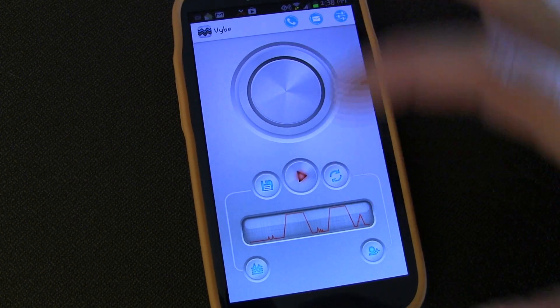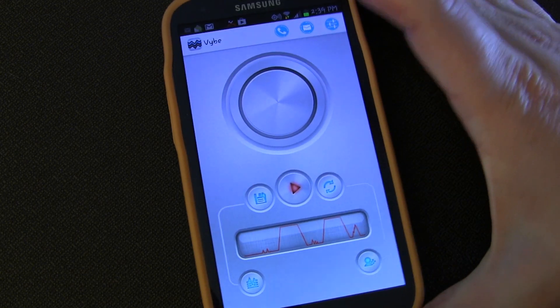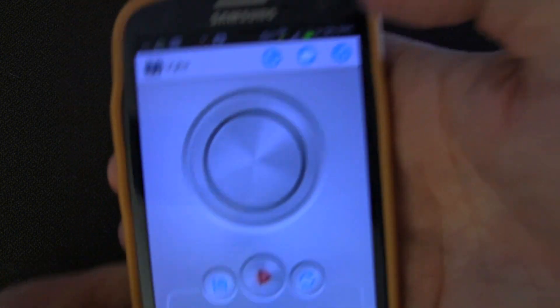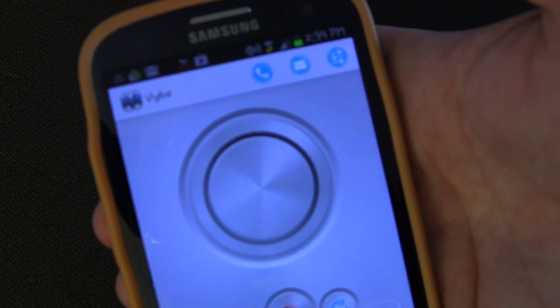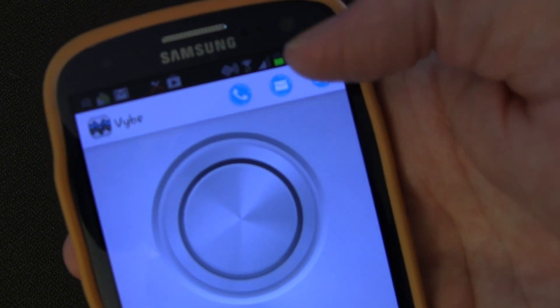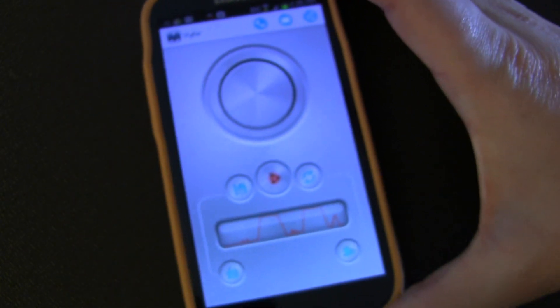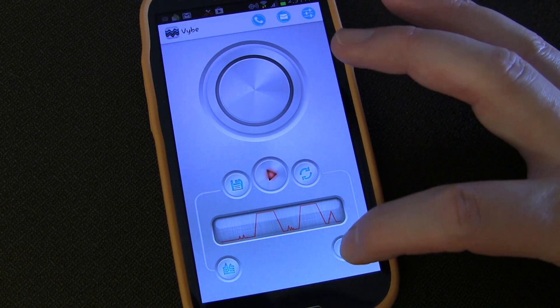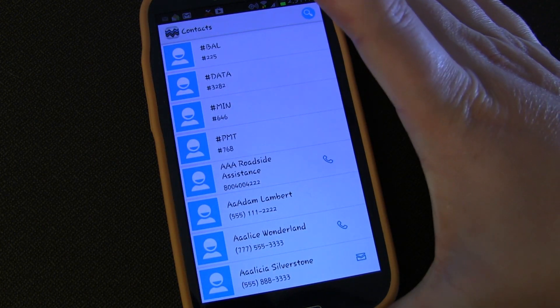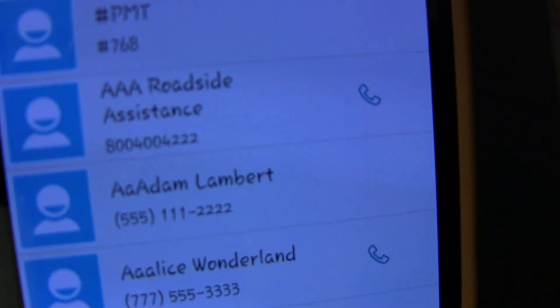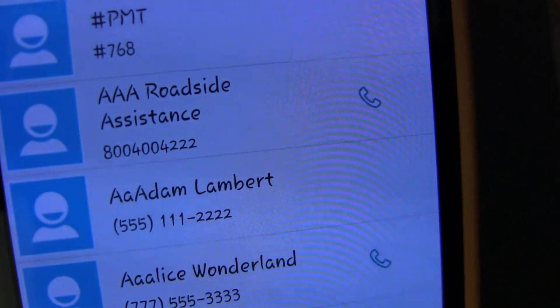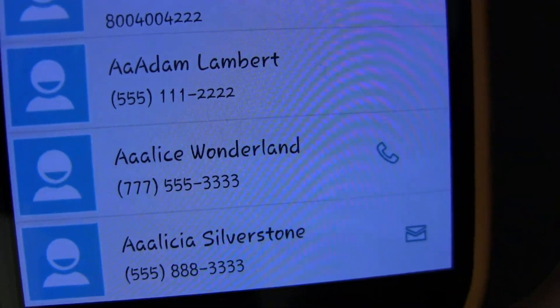Whether you've just created a vibration or loaded one you've saved, you have several options. You can hit the call button to set it as your default vibration for phone calls, or hit the SMS button to set it as your default for text messages. You can also apply it to specific contacts by hitting the contacts button. In the contacts list, contacts with a phone icon beside them are ones I've already assigned a vibration pattern to for phone calls.